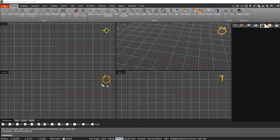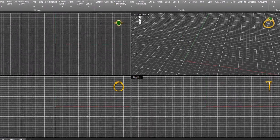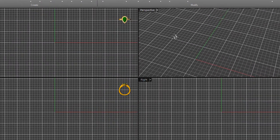Just to explain what you're looking at: we're greeted with four standard views — a top view, a front view, a right view, and a perspective view.